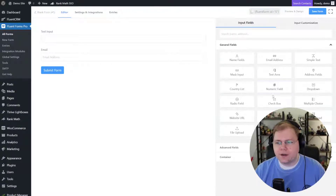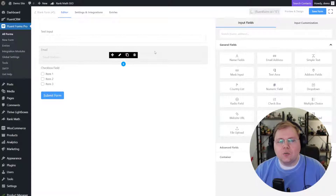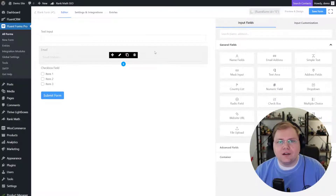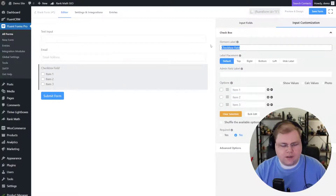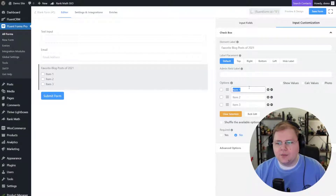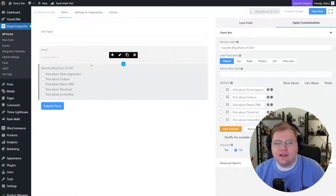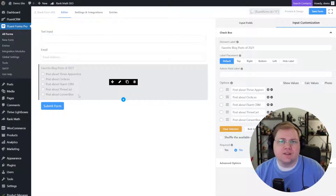We're going to do check boxes for this one because I'm going to let the users choose what they are — maybe choose their top three favorite blog posts. I'll rename the check box field to 'Favorite Blog Posts of 2021' and then come in here and populate the options. I've created a couple of options for them and I'll let them choose their favorite blog posts — they can check all of the ones that apply.